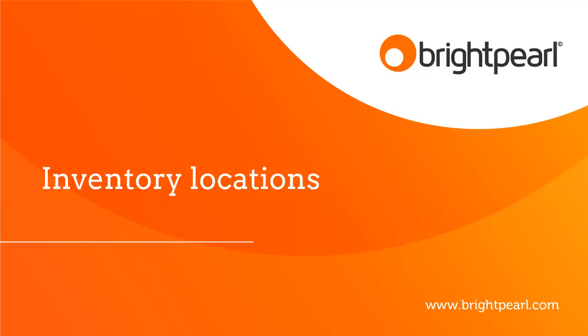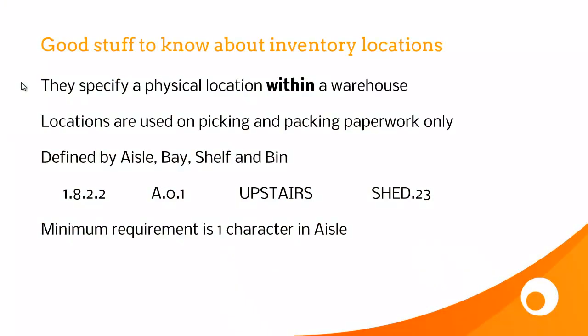This is a video that tells you everything you need to know about inventory locations in Brightpearl. So, what do we need to know about inventory locations?